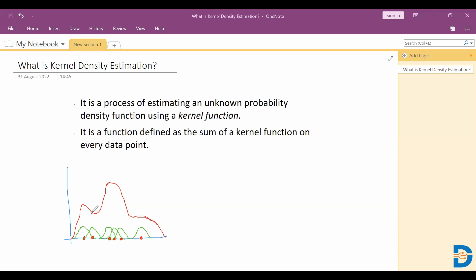If you see this curve, it gives you the probability of each data point. So when you have a parametric distribution, it is easy to have a probability density function. But when you have data with some unknown distribution, we use kernel density estimation to get the probability density function for it.